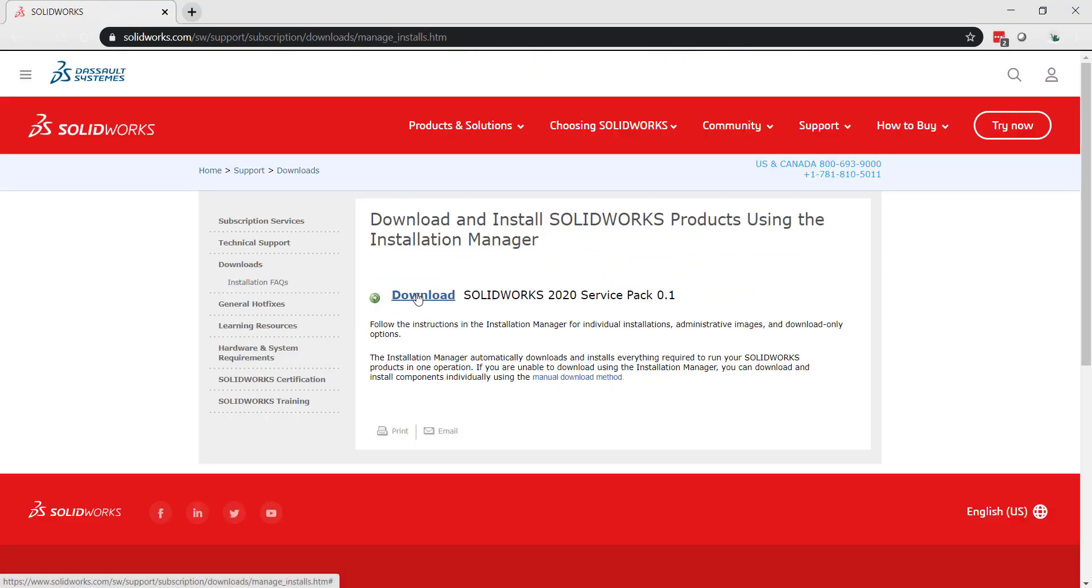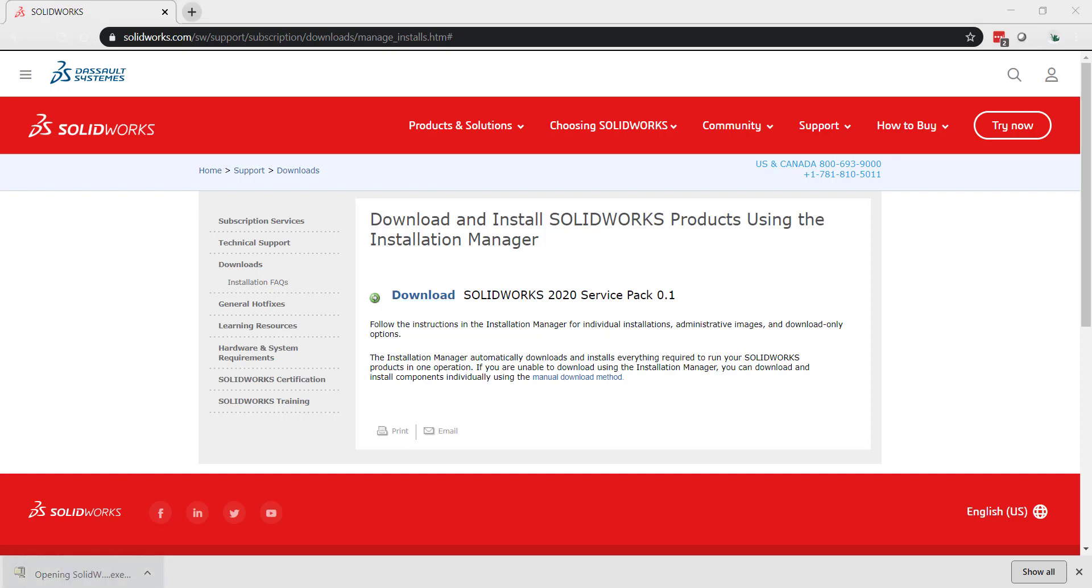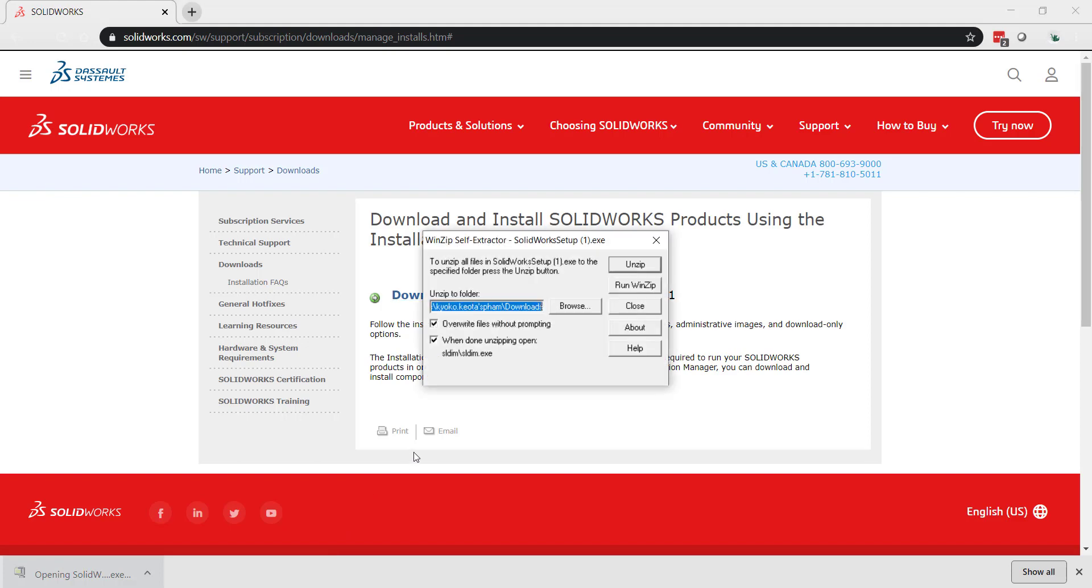Now click download and it will download the SolidWorks setup.exe. We'll just run the exe once it's done downloading and unzip.